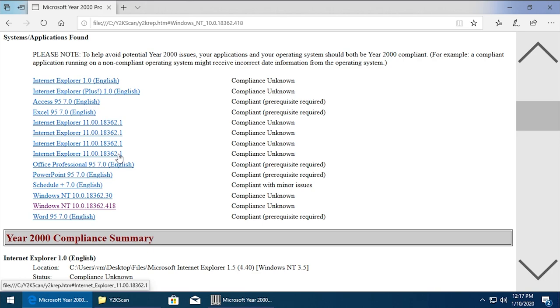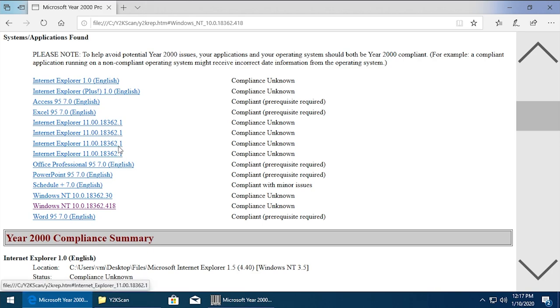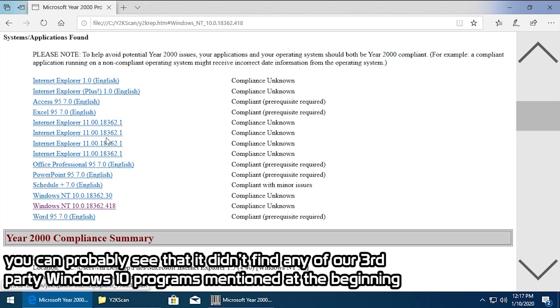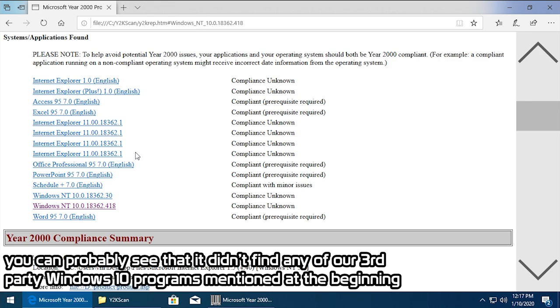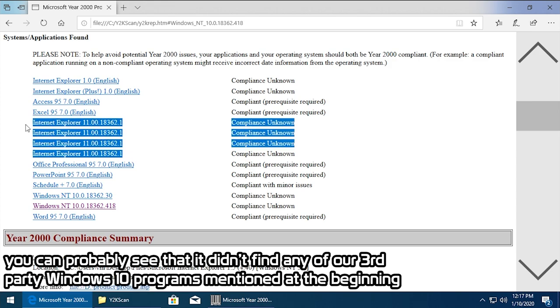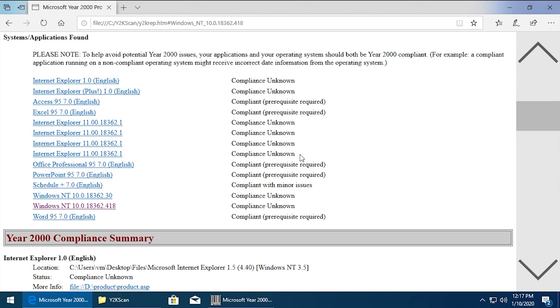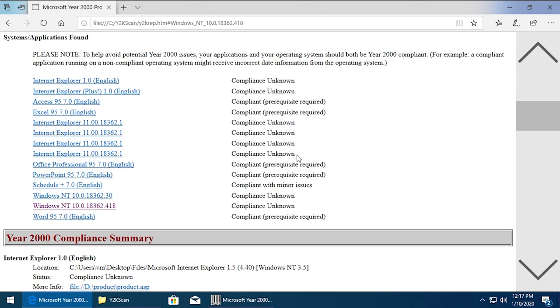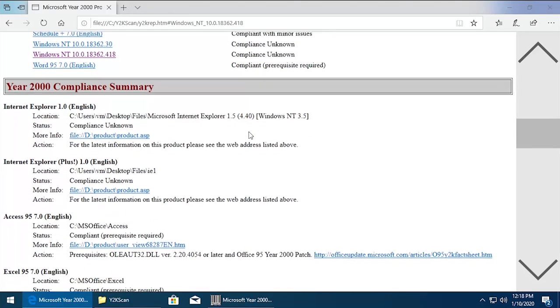It's found four versions of Internet Explorer 11. Actually these are all the exact same version - 18362.1. So it's found that four times for some reason. Obviously it's not sure if those are compliant. And if we scroll down here, it actually shows where it was able to locate all of these files.